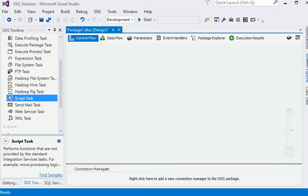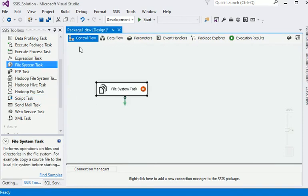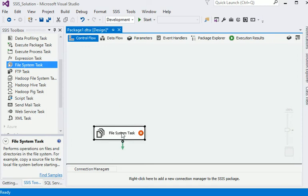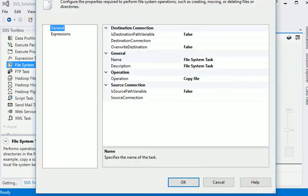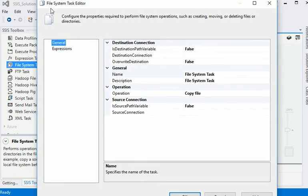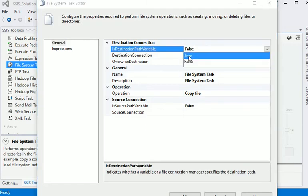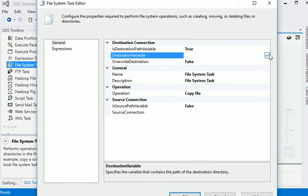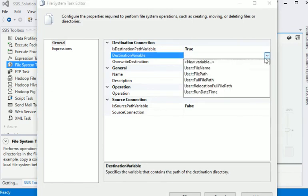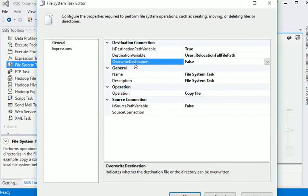Just drop it into control flow section. In the edit property, in the file system task editor, you can see - is destination path variable? Yes, that is true. Now destination variable - our destination variable is relocation full file path.